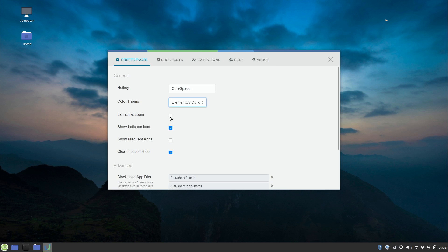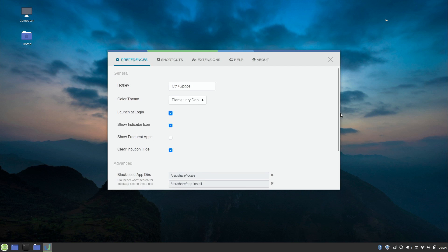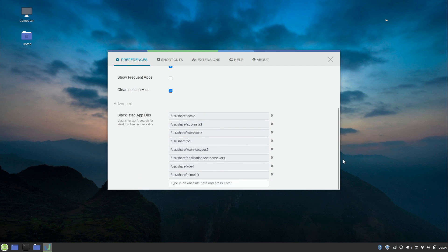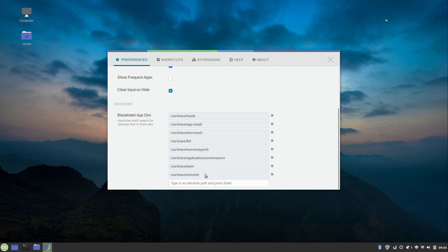We have an option to Launch at Login. I recommend that so you can make sure that ULauncher always starts up when you log in to your Linux distribution. We have all kinds of things we can customize here. I'm not going to go over everything. But you also have some directories that are blacklisted. So basically things that are within these directories will not show up in the results.